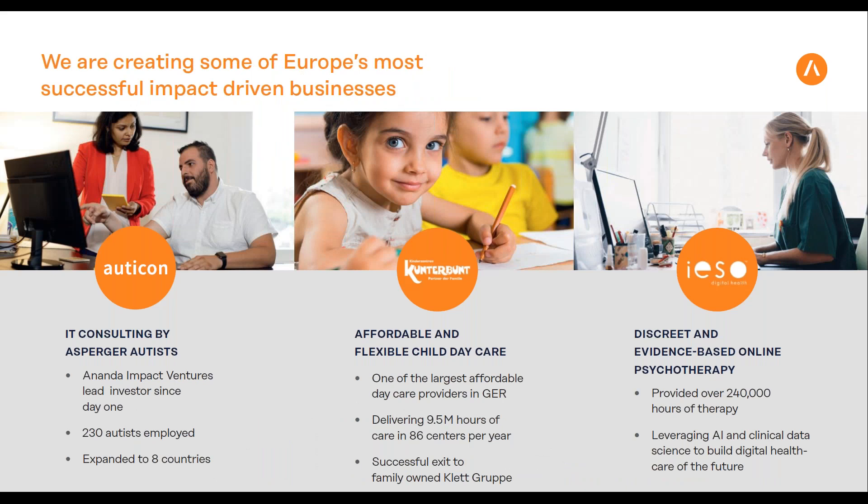Two portfolio companies to mention: First is Auticon, an IT consultancy employing Asperger autists. They have high logical analytical abilities but often don't fit into companies because they have different social needs. Auticon provides a working environment that fits their needs so they can use their strengths. It's a German company, now one of the biggest employers of Asperger autists globally, and has scaled to Italy.